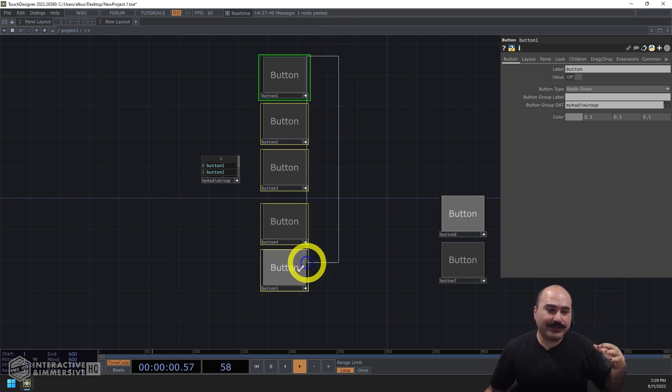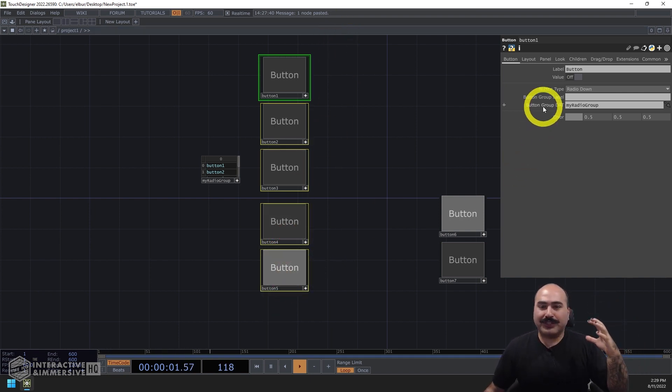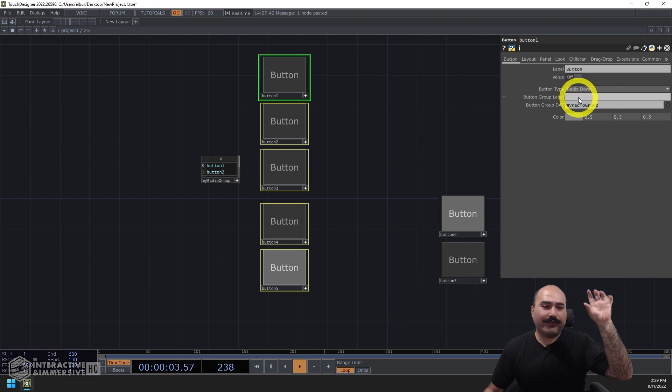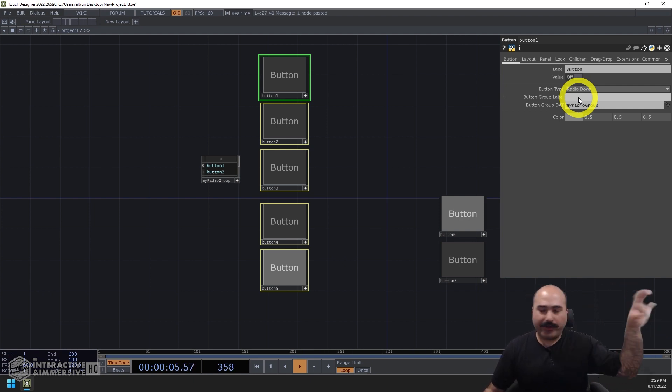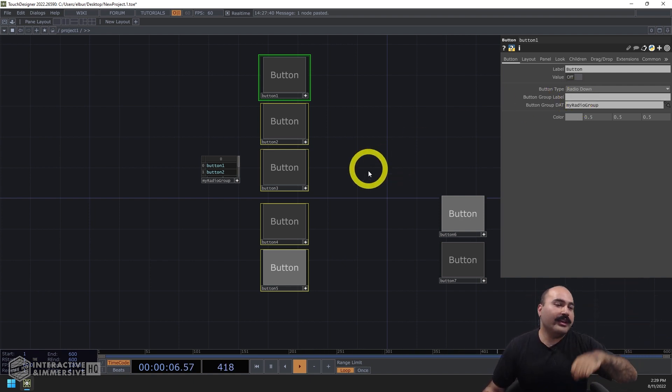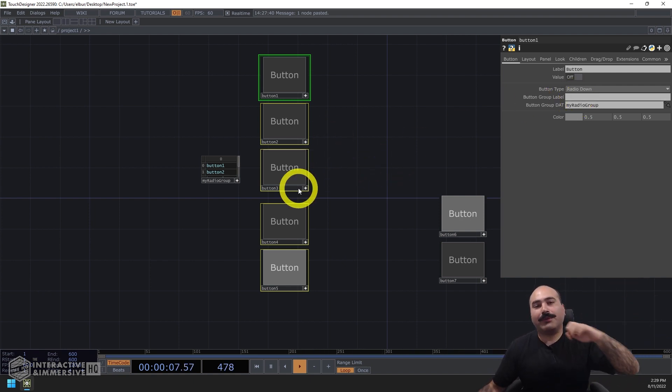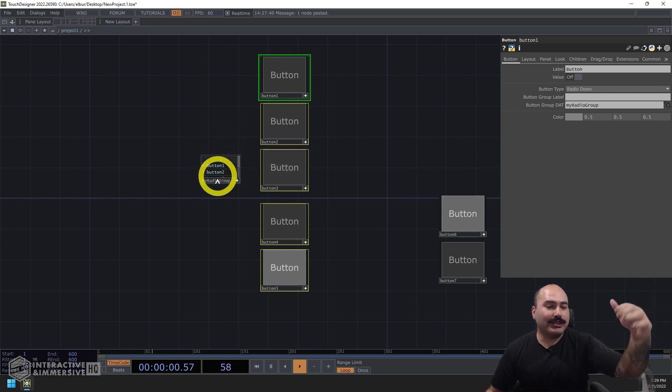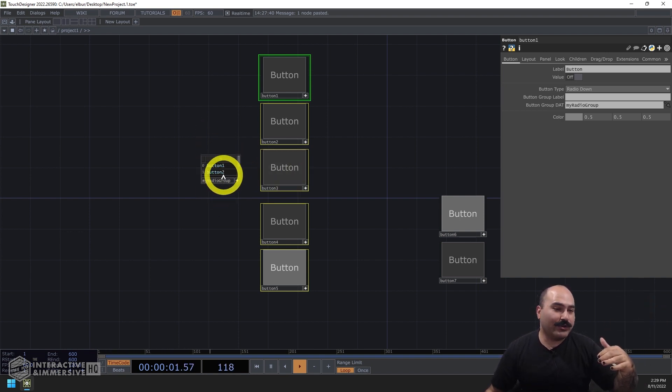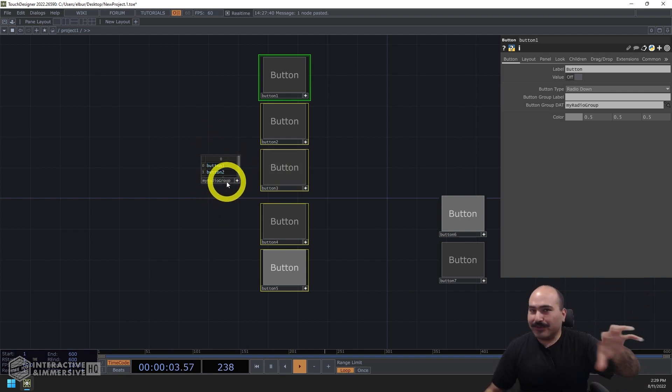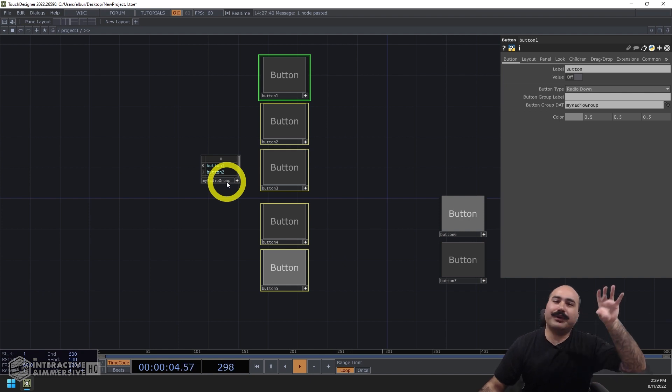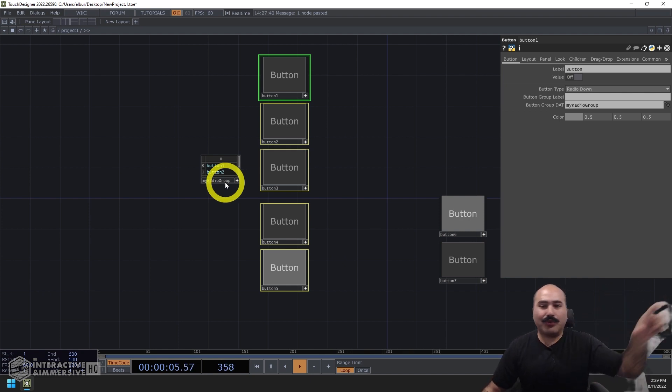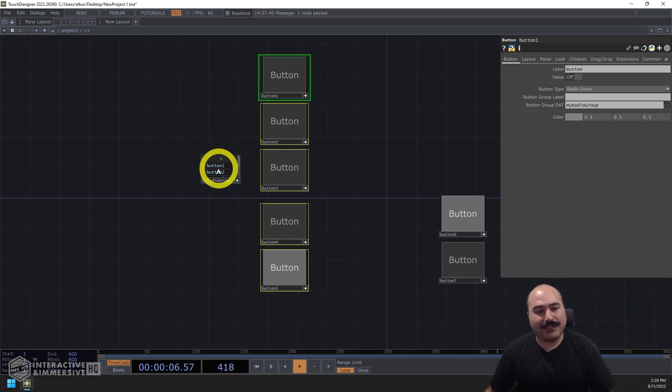If it's a really simple setup, I always suggest just using the button group label, give all of the buttons the same group, they're going to work fine. It's a little bit more complicated, or maybe you have the buttons spread out in the network, you can use this radio group table situation and put even paths or names of different operators here.